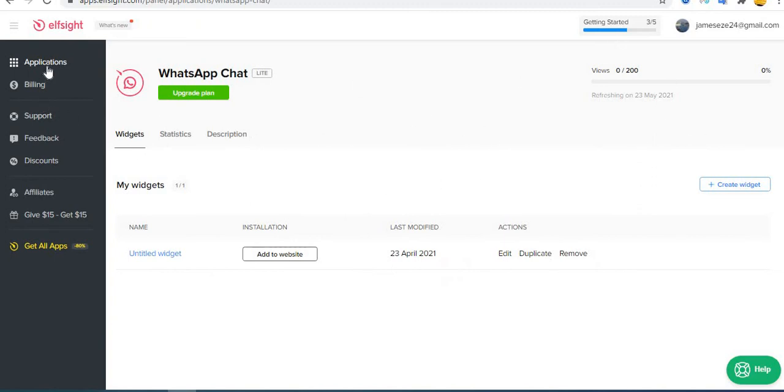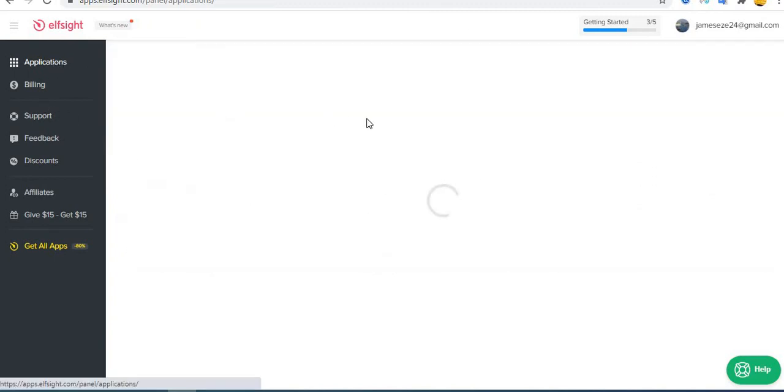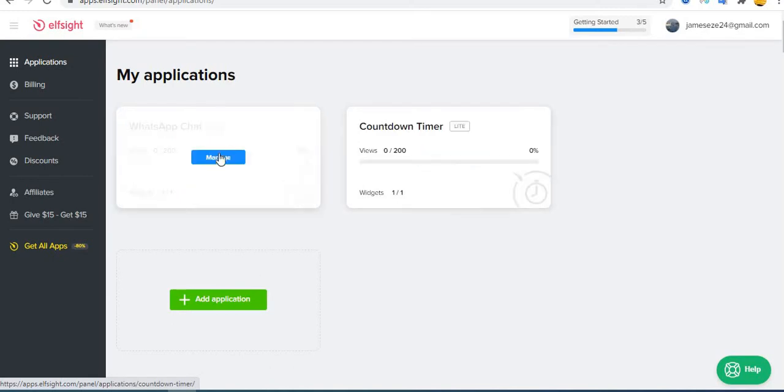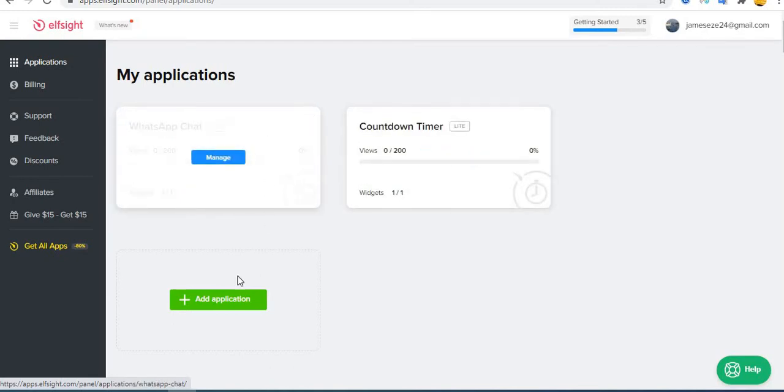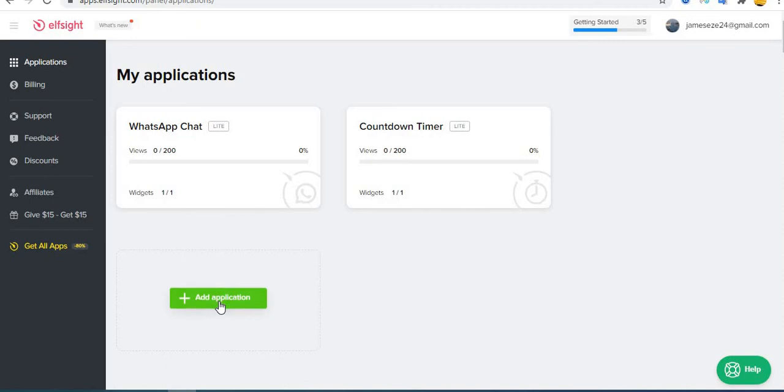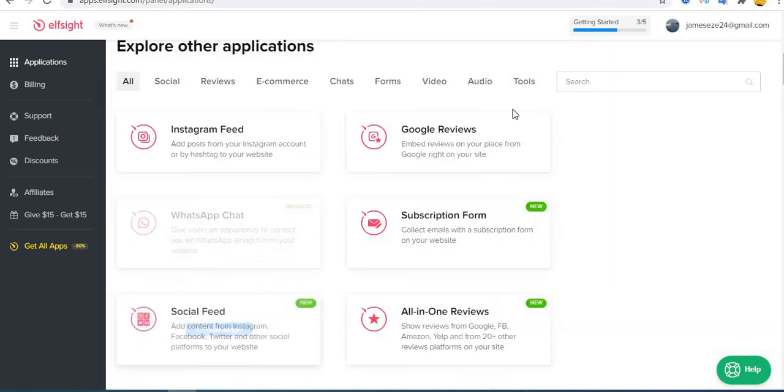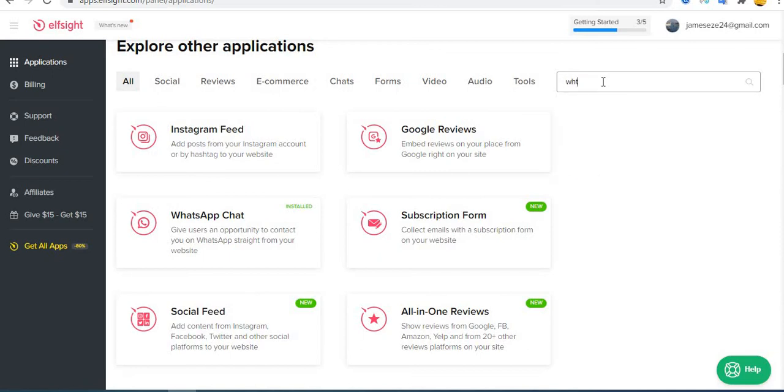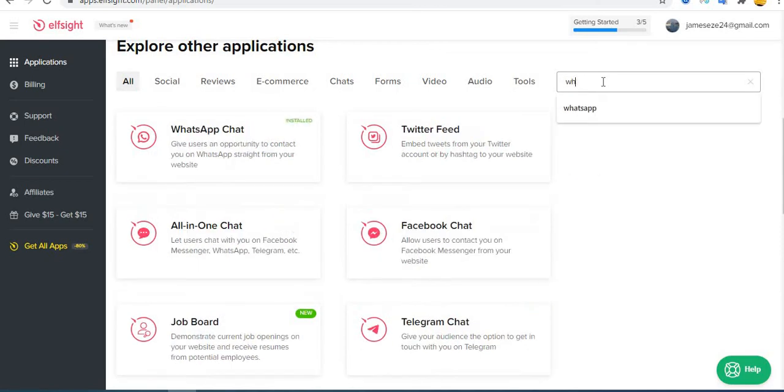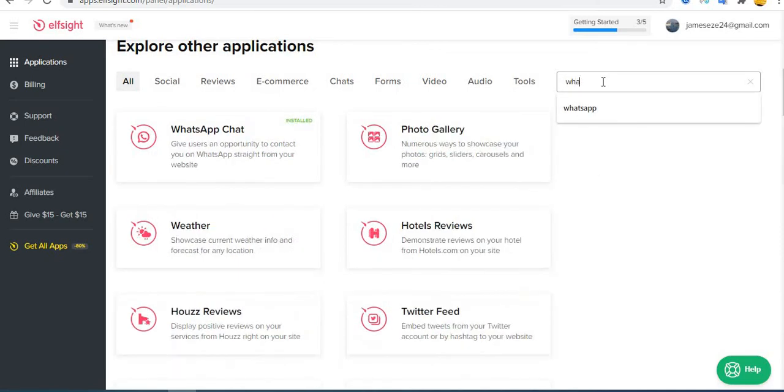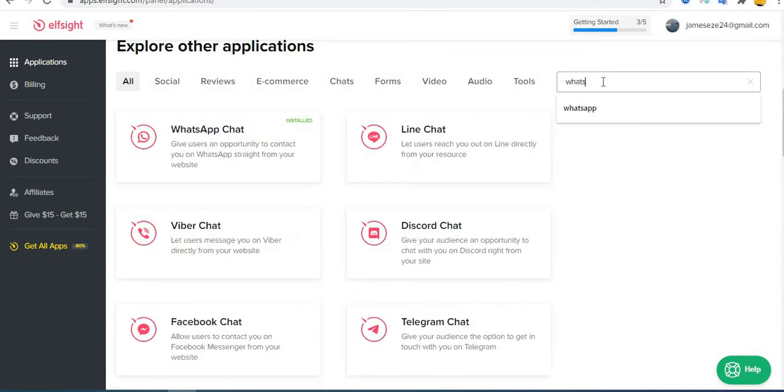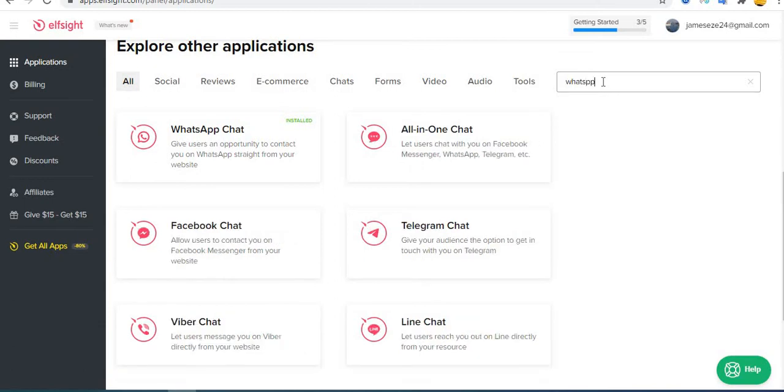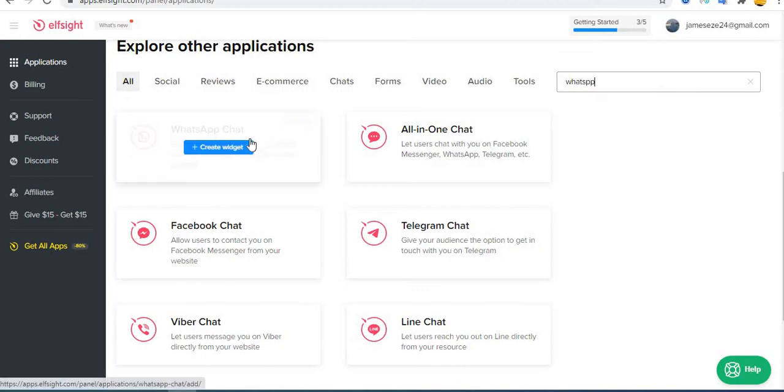Okay, so once you have signed up and you are in on your database here, you click on application. You click on add application. Then you can search here for WhatsApp. You can see I already tried to store some other client. It's already installed. You click here installed.